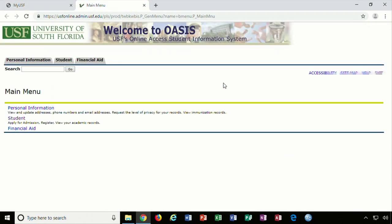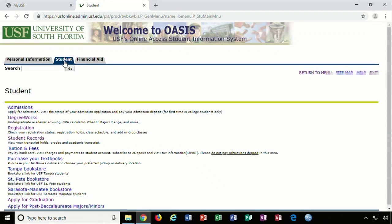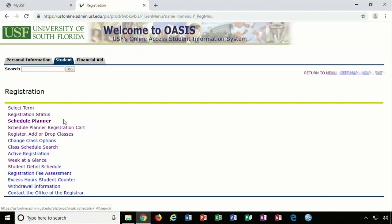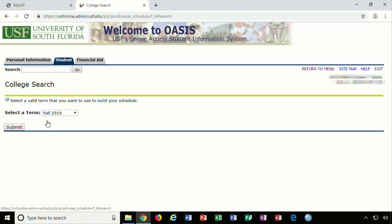Log on to your OASIS page. Next, click on the Student tab. Then you will click on the Registration page. From there, you can open up Schedule Planner.